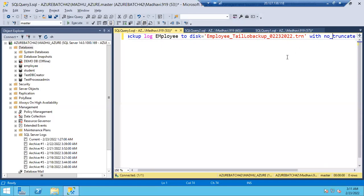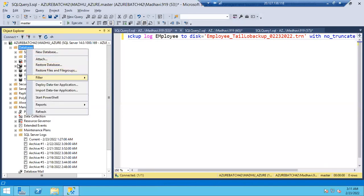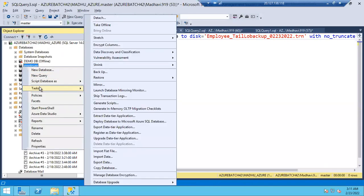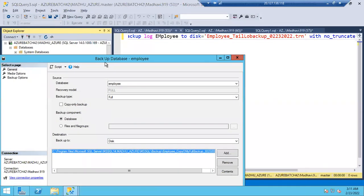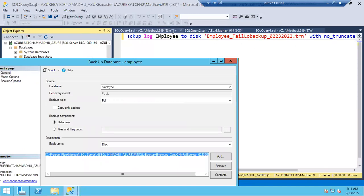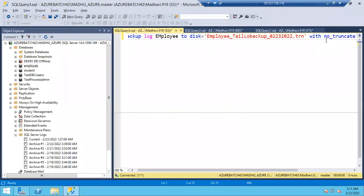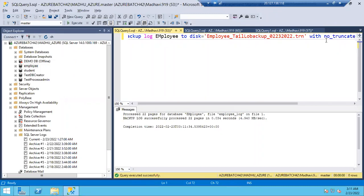For tail log backup, you add the WITH NO_TRUNCATE parameter to the transaction log backup query. That is the query to take the tail log backup. Full, differential, and log backups can be taken using GUI. But for tail log backup there is no GUI — Microsoft designed it so you add WITH NO_TRUNCATE to the log backup query, which generates a tail log backup.